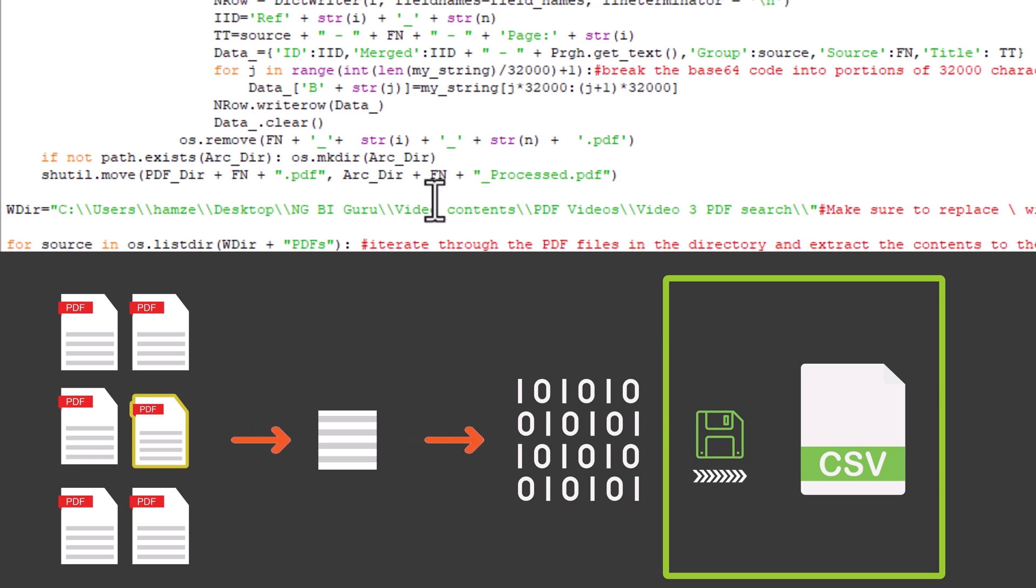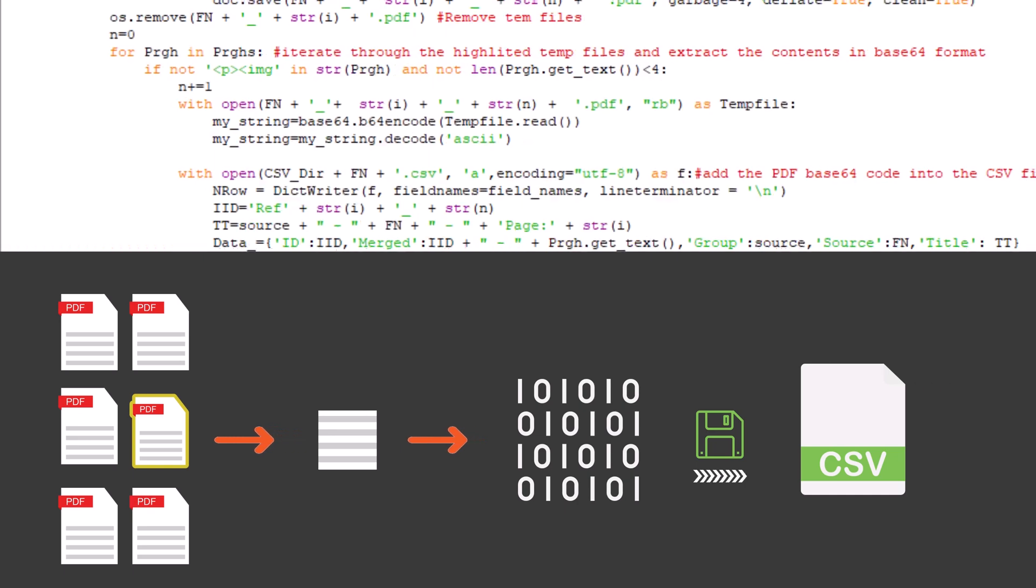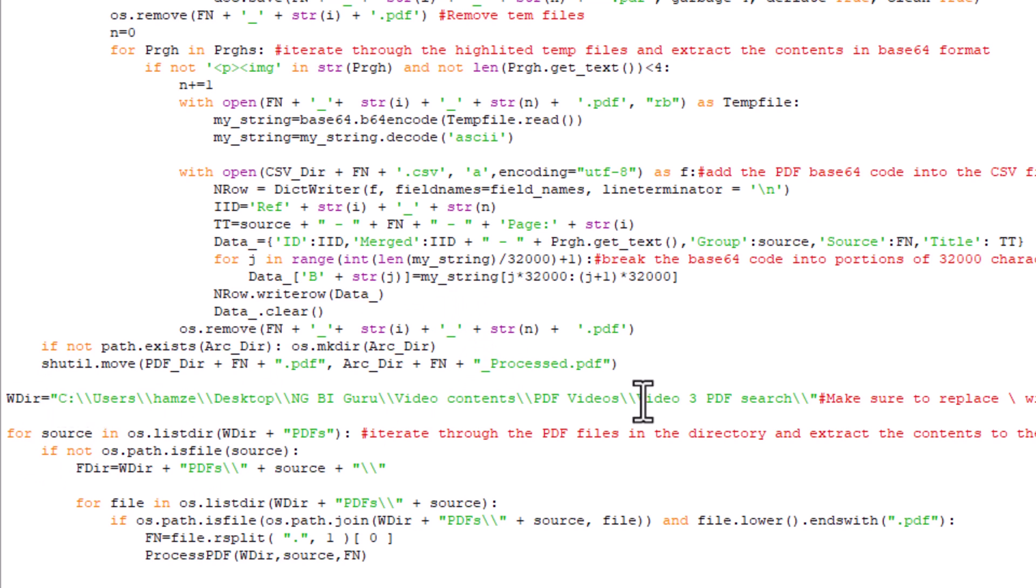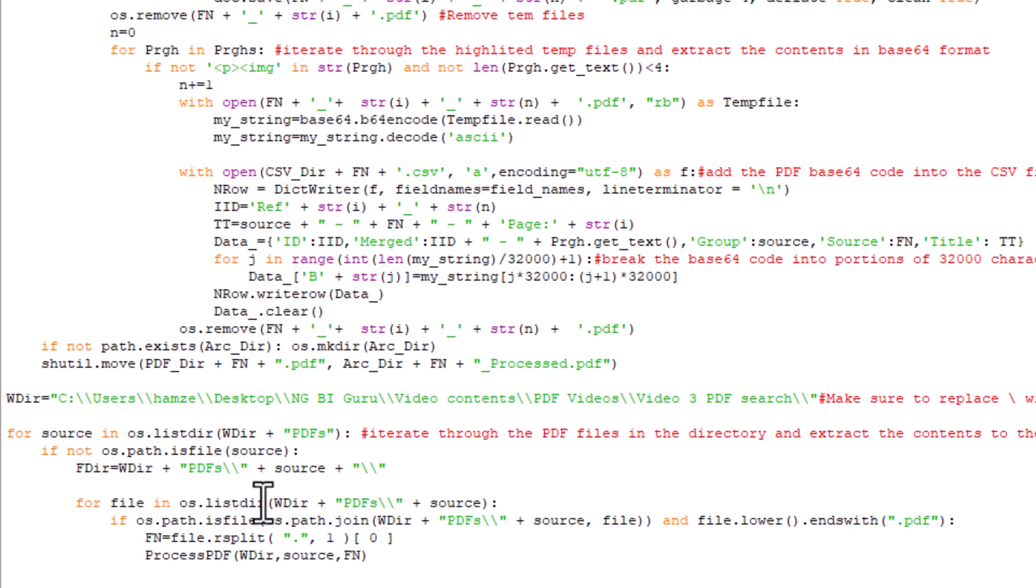And we're done with the function. I know it's quite complex, but you can just use it as is. This is just for your reference. Here, we can start using this code. We feed in the directory. We replace the backslash with double backslashes. Even if this directory has many subfolders, it will iterate through them. As you can see here, it will go through all the subfolders, get the names, and iterate through the files in that subfolder and process them using the function. This is the code. We're ready.